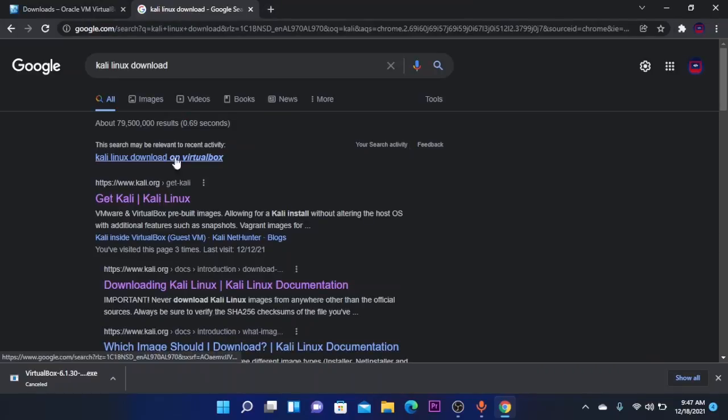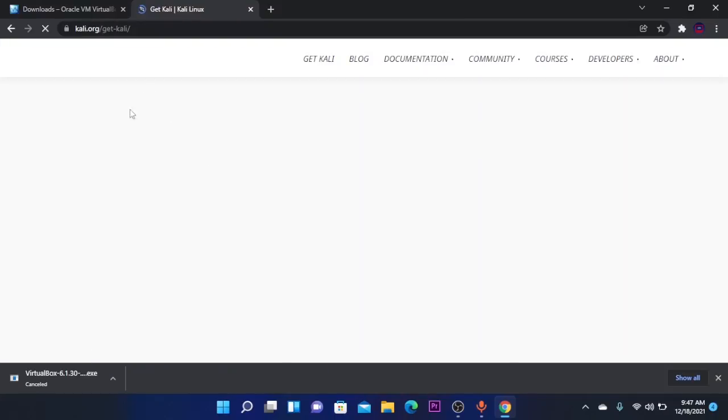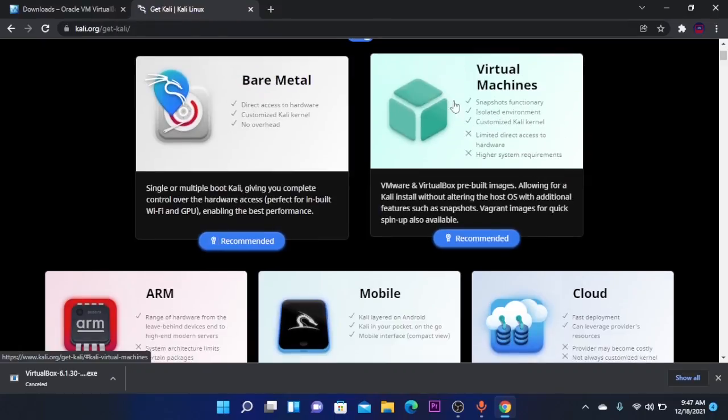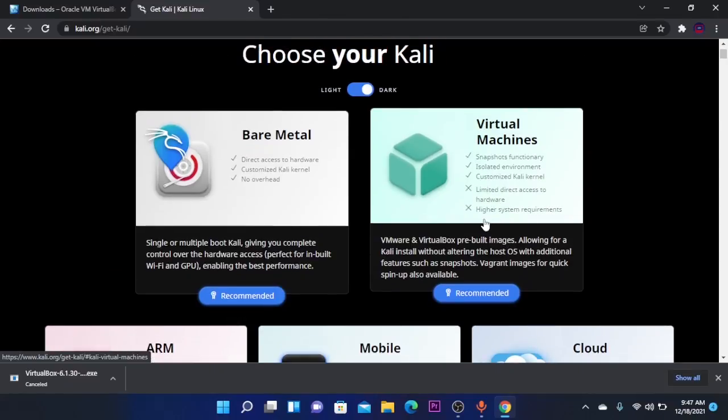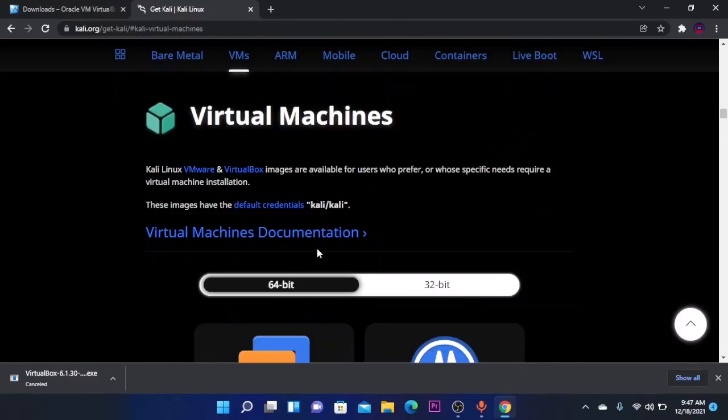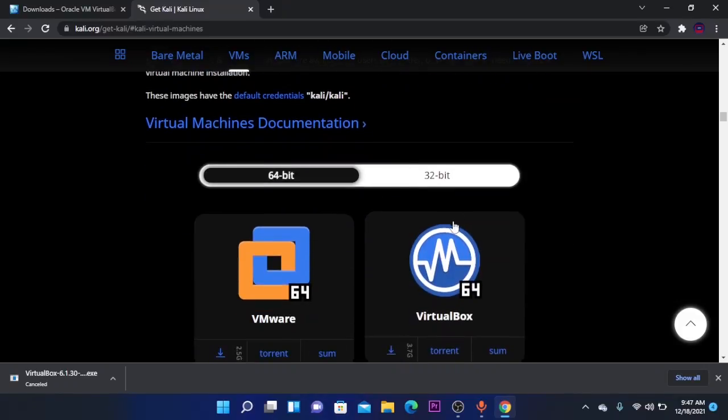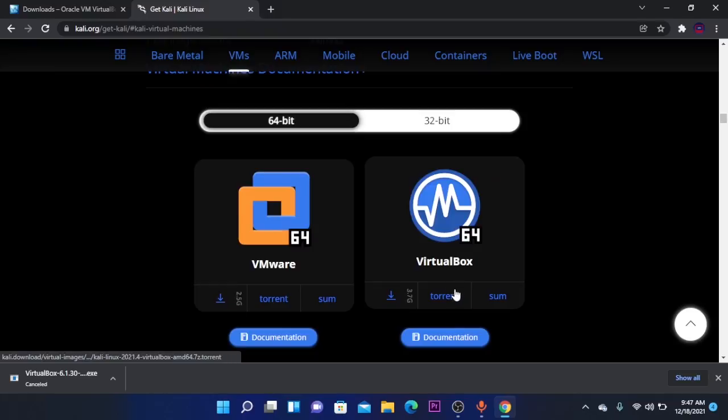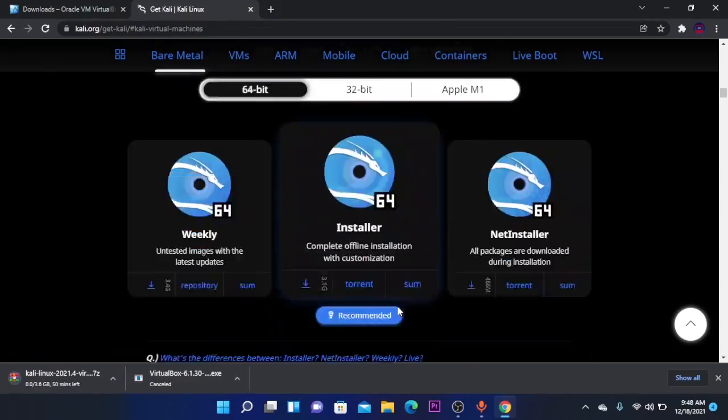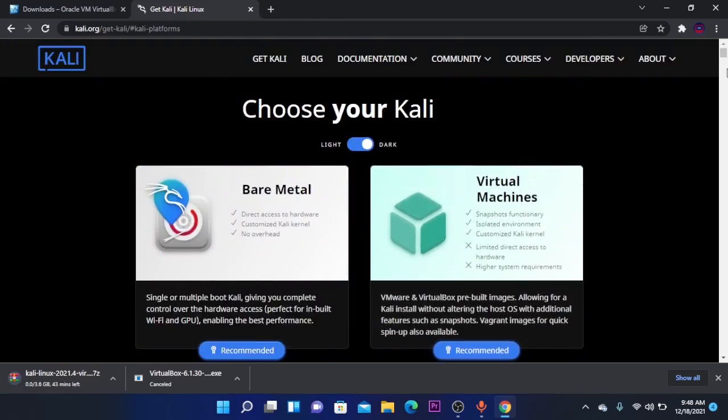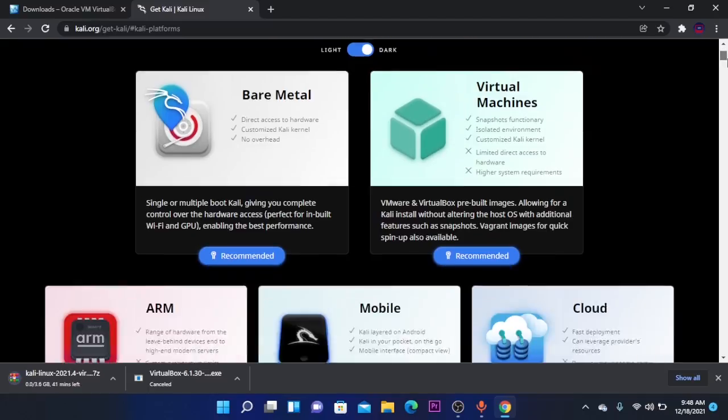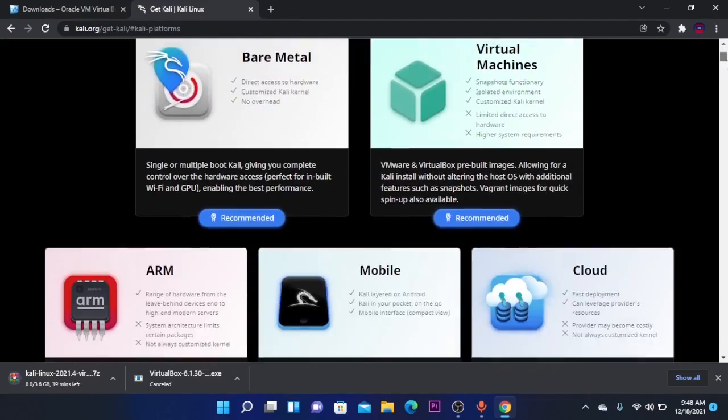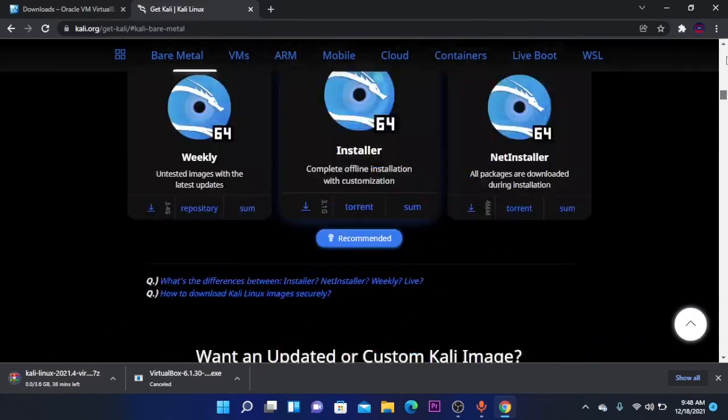You can find the link of this website in the video description. You're going to click on VirtualBox and it will take you to the VirtualMachine Kali Linux version. Then click Download VirtualBox 64-bit version. Make sure to follow these steps because it won't download the right version of Kali Linux if you don't do this.